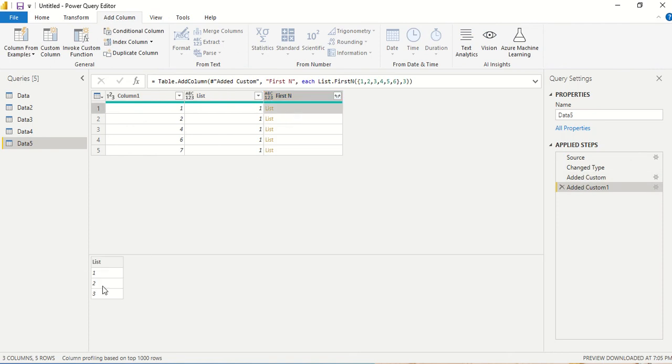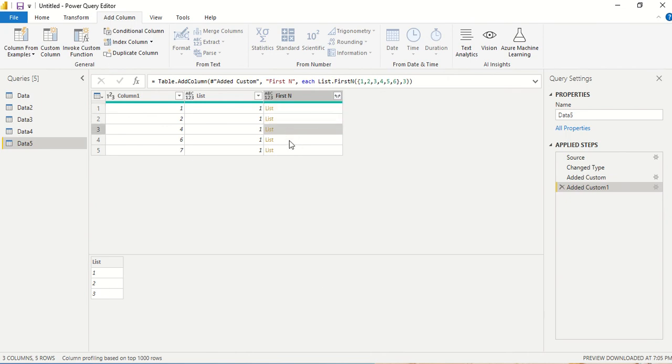see three. So first three elements in the list, that's what we are getting right now. So we got first three elements in the list and every row we are going to get the same because it's a static